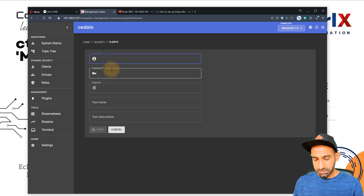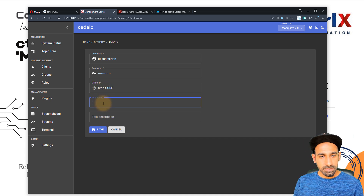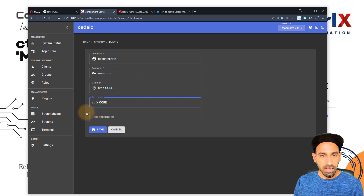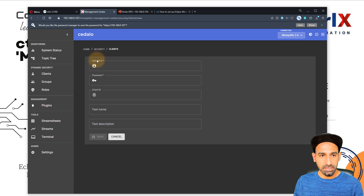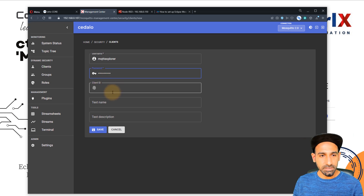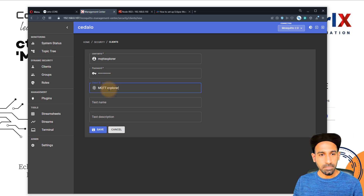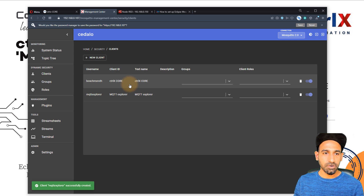You can give your username and password. I'll use Bosch Rexroth as the credentials so I can remember them. For Client ID I'll type Ctrl X core, and for the test name, also Ctrl X core. So now I have one MQTT client as Bosch Rexroth Ctrl X core. I'll create another client — this time with the username MQTT Explorer, which is one of the MQTT clients I'm going to use later in this video.